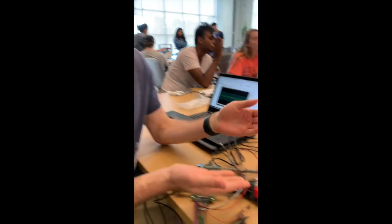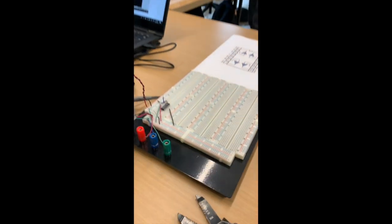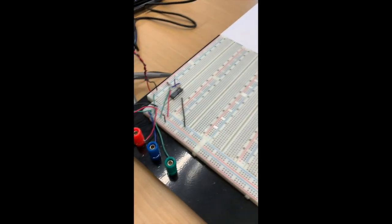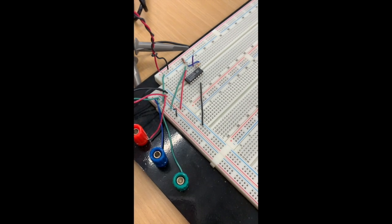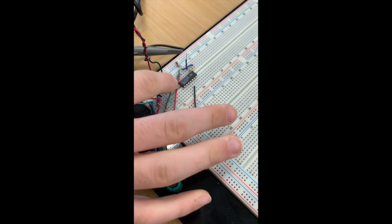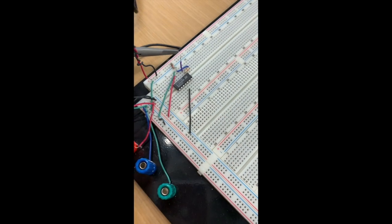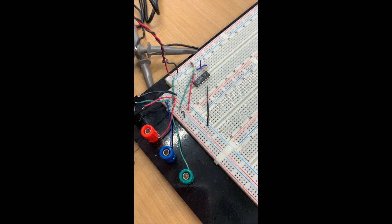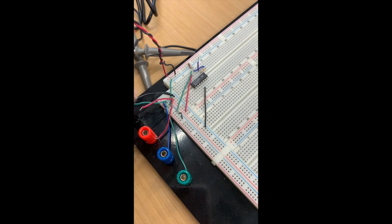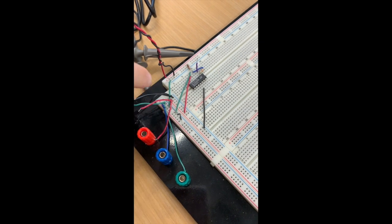Hello. So right here we have an inverting op amp. Here we've got the chip and everything's wired up the way it is described in part one and the circuit diagram.